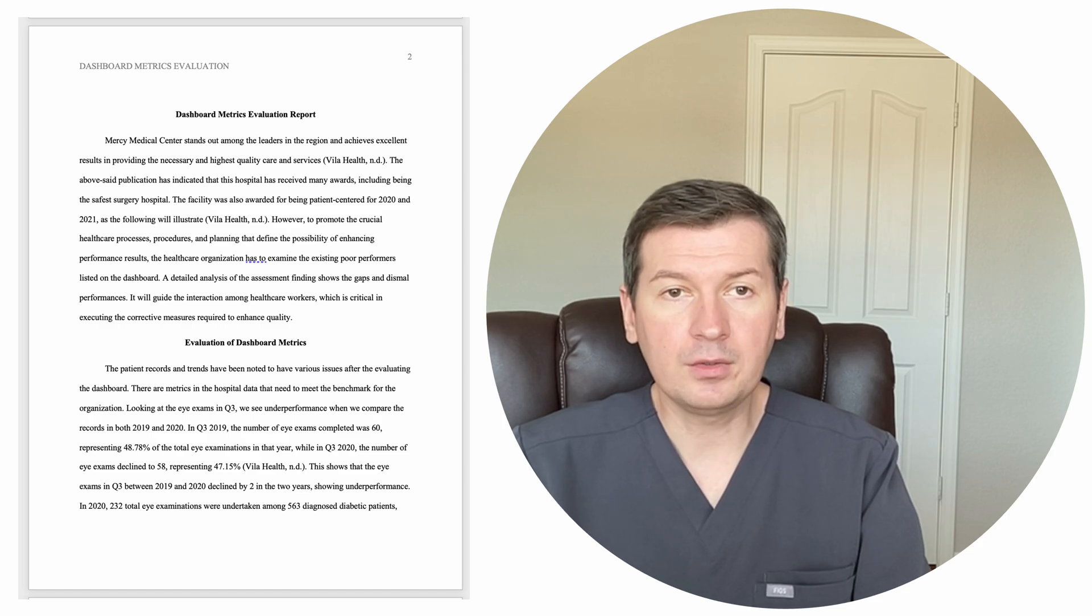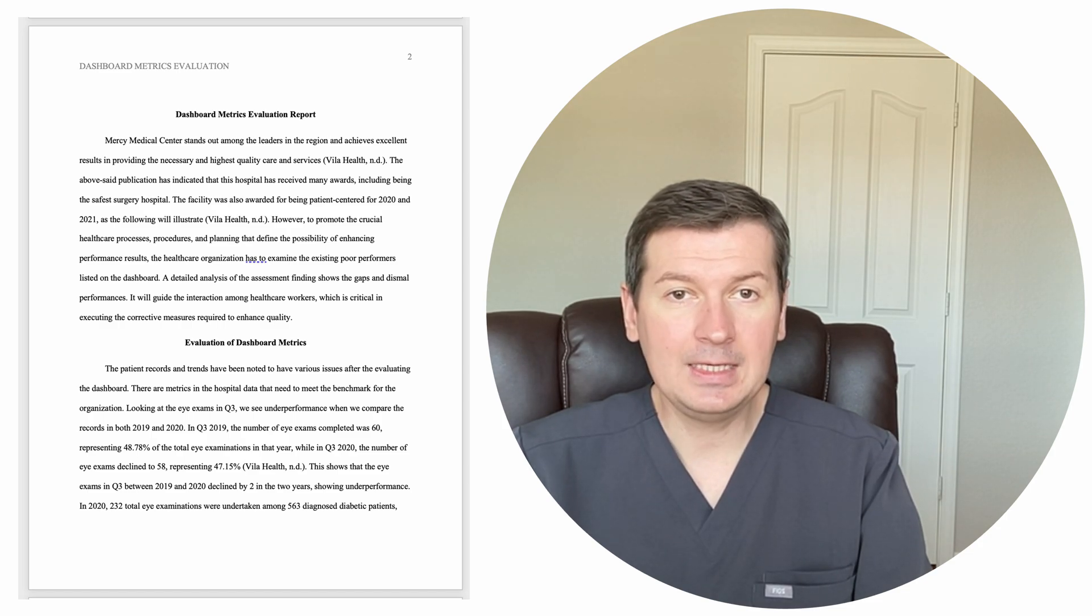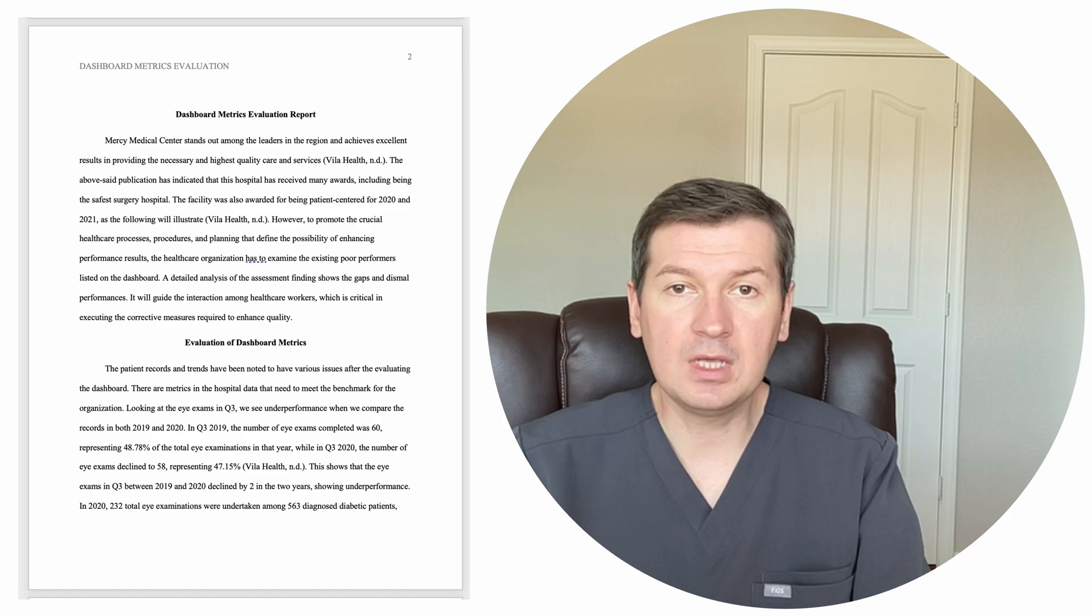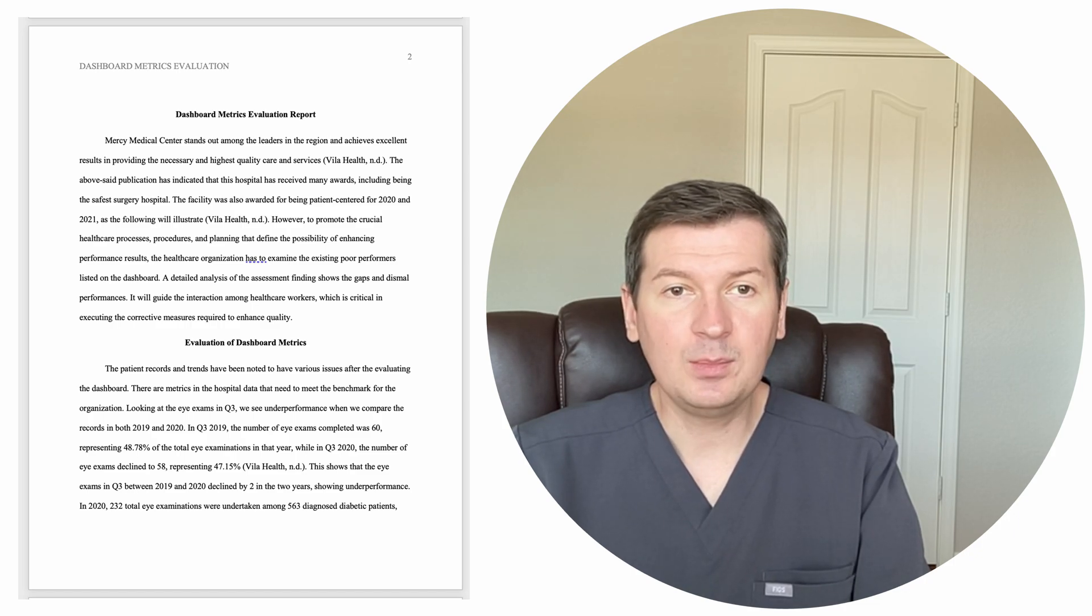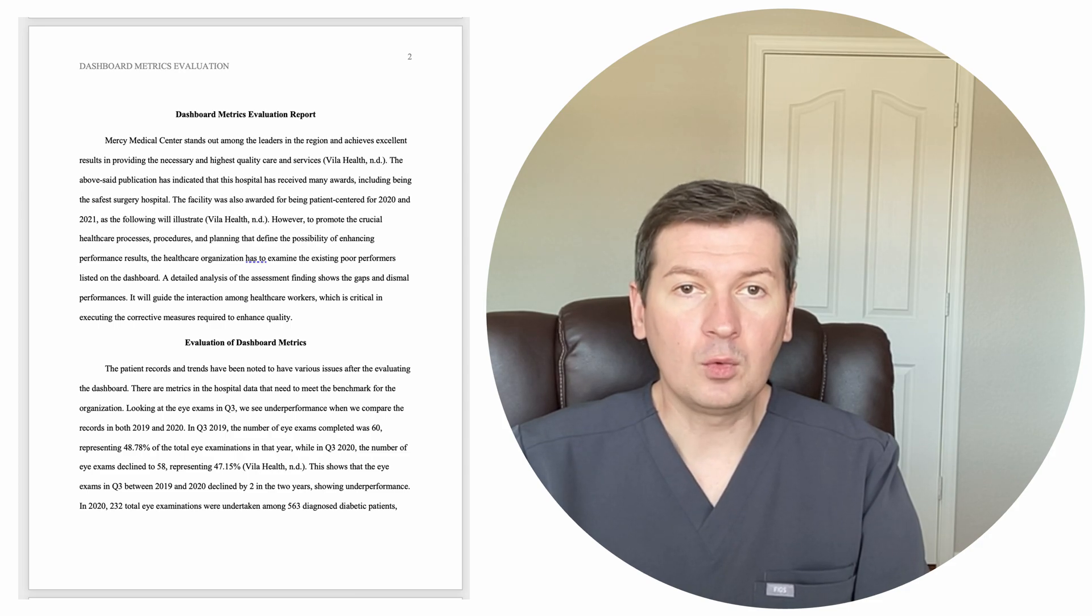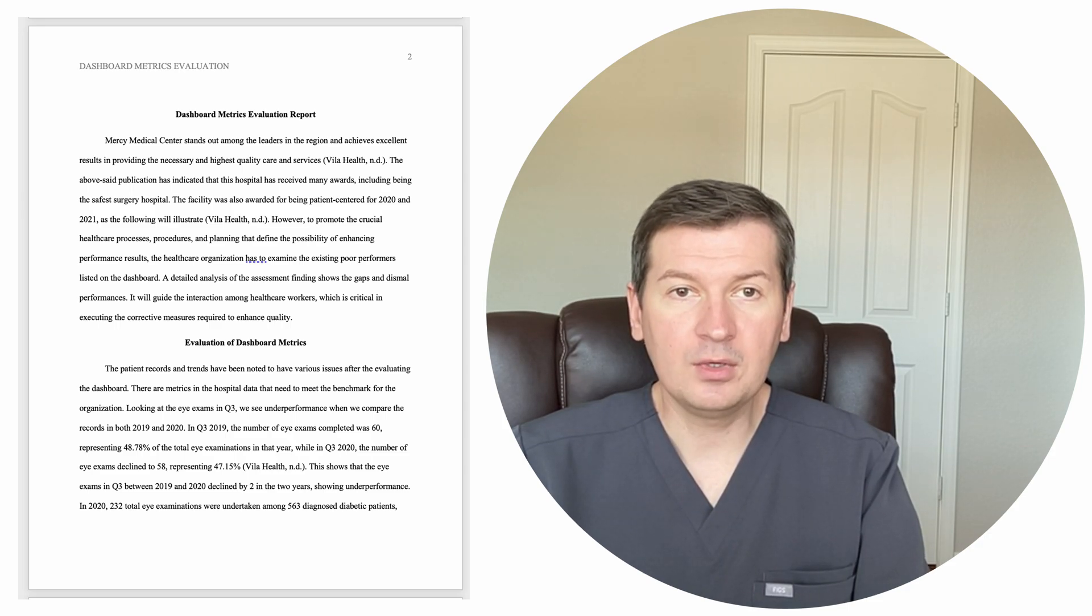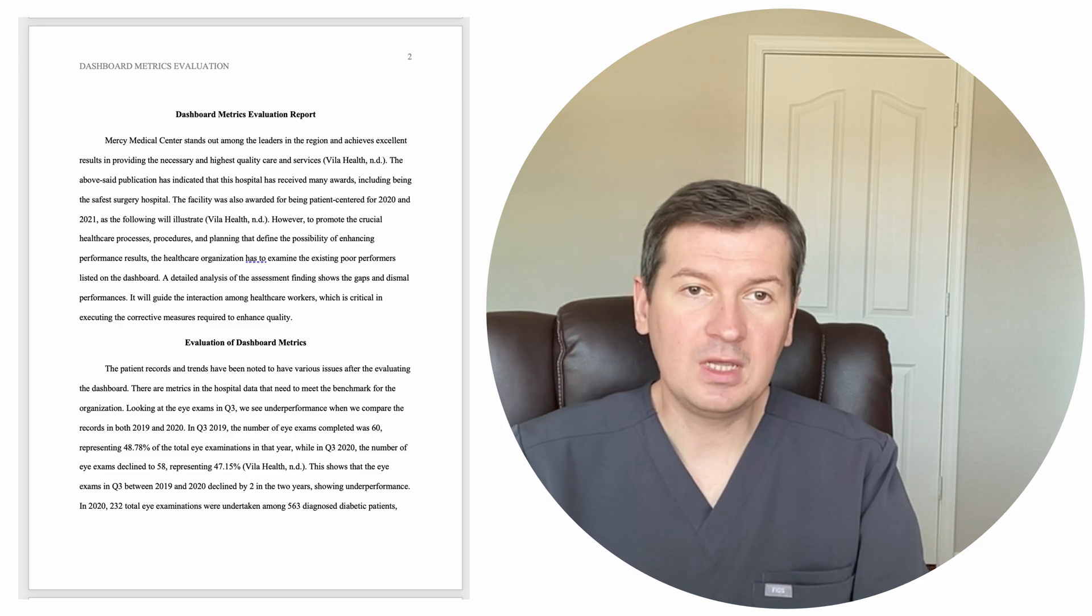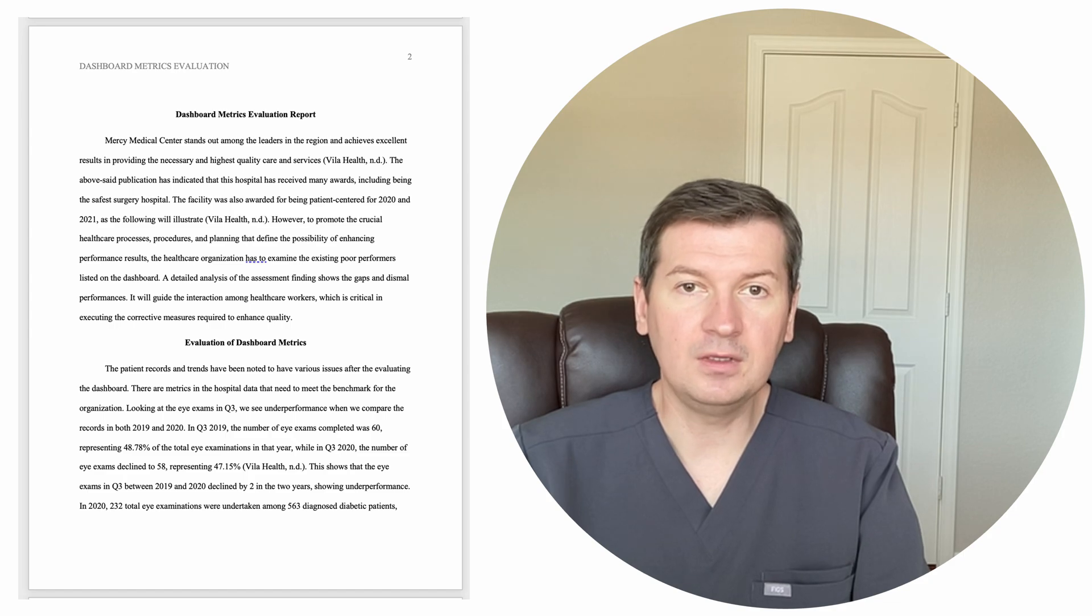In Q3 of 2019, the number of eye exams completed was 60, representing 48.78% of the total eye examinations in that year, while in Q3 of 2020, the number of eye exams declined to 58, representing 47.15%, Villa Health, no date.